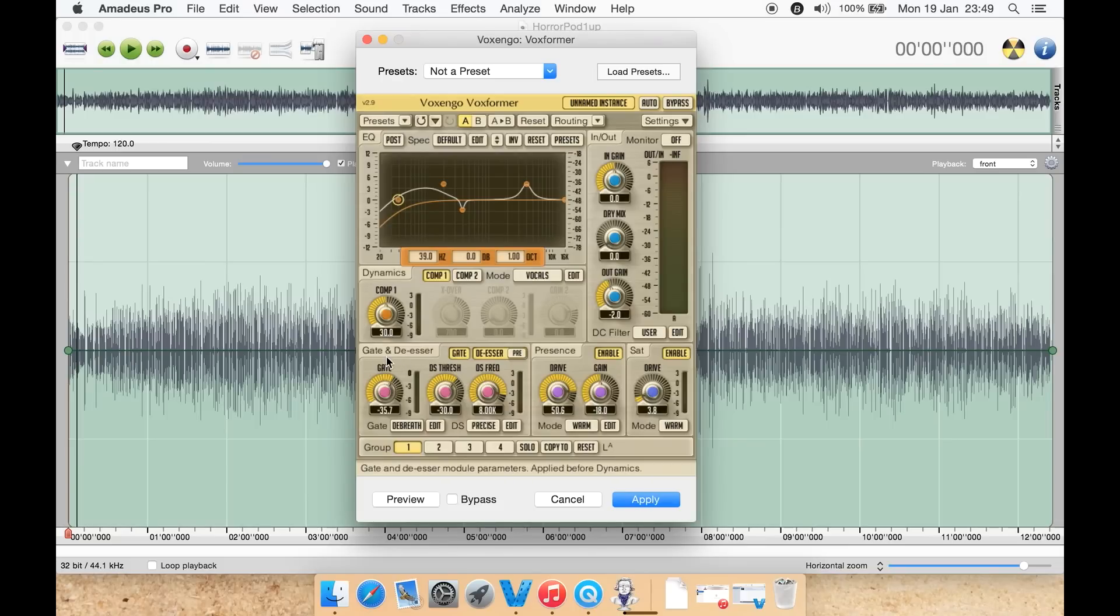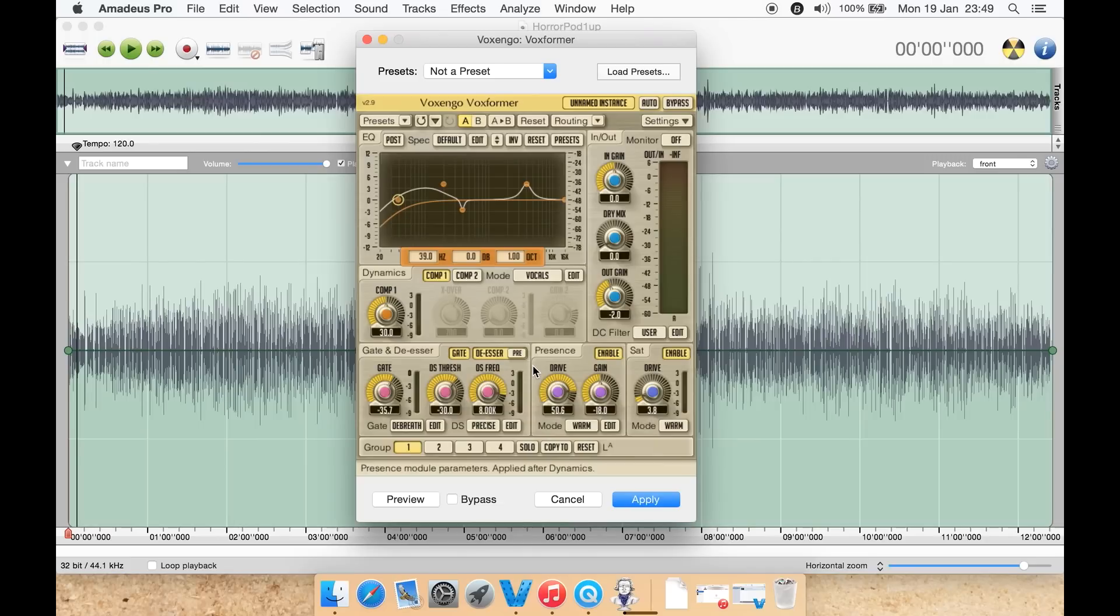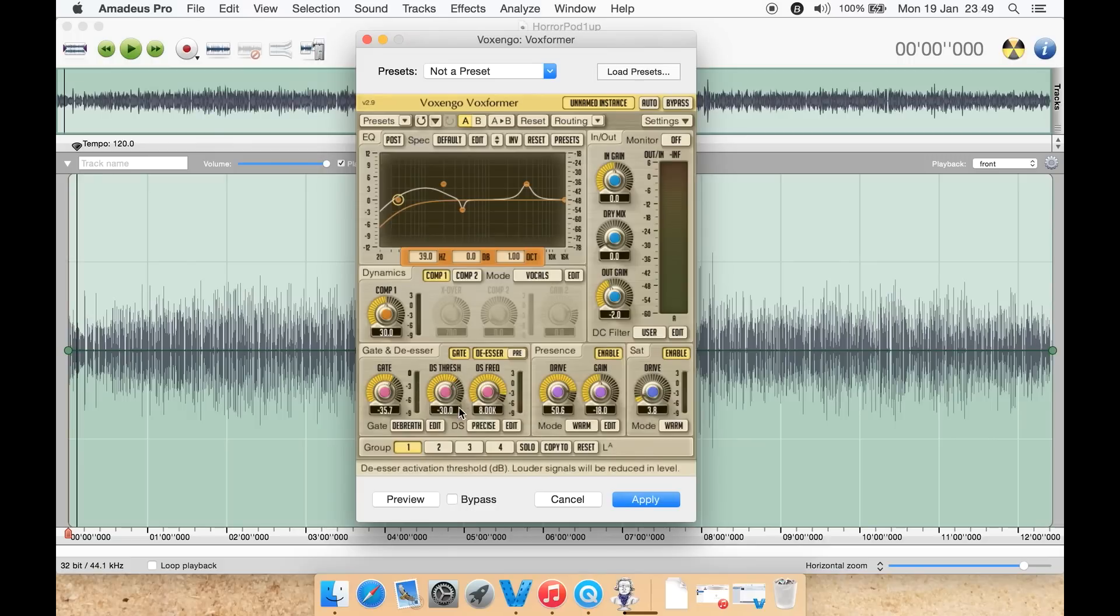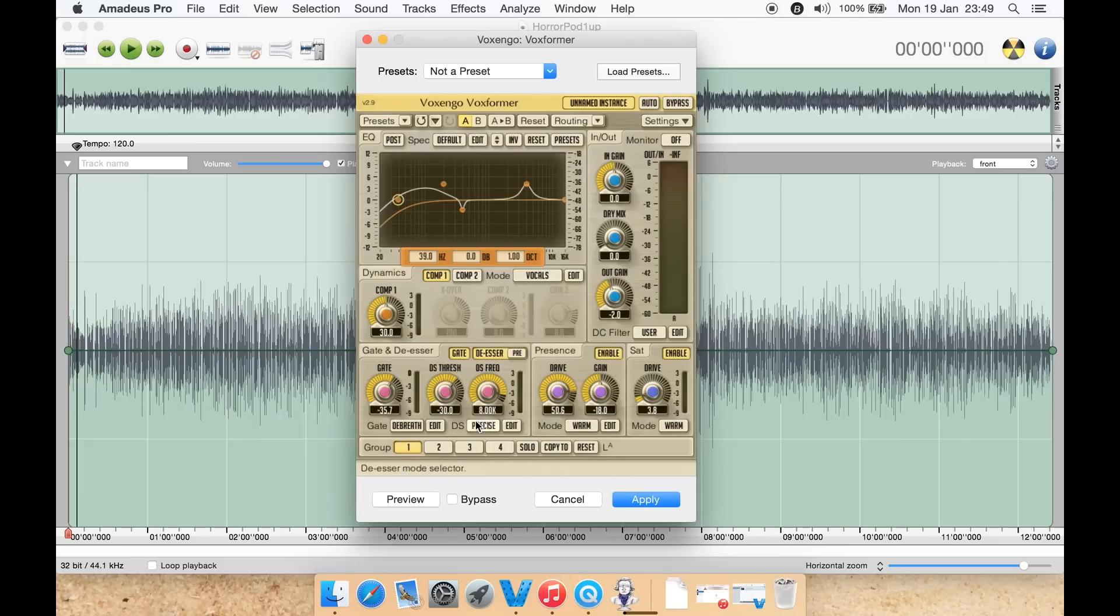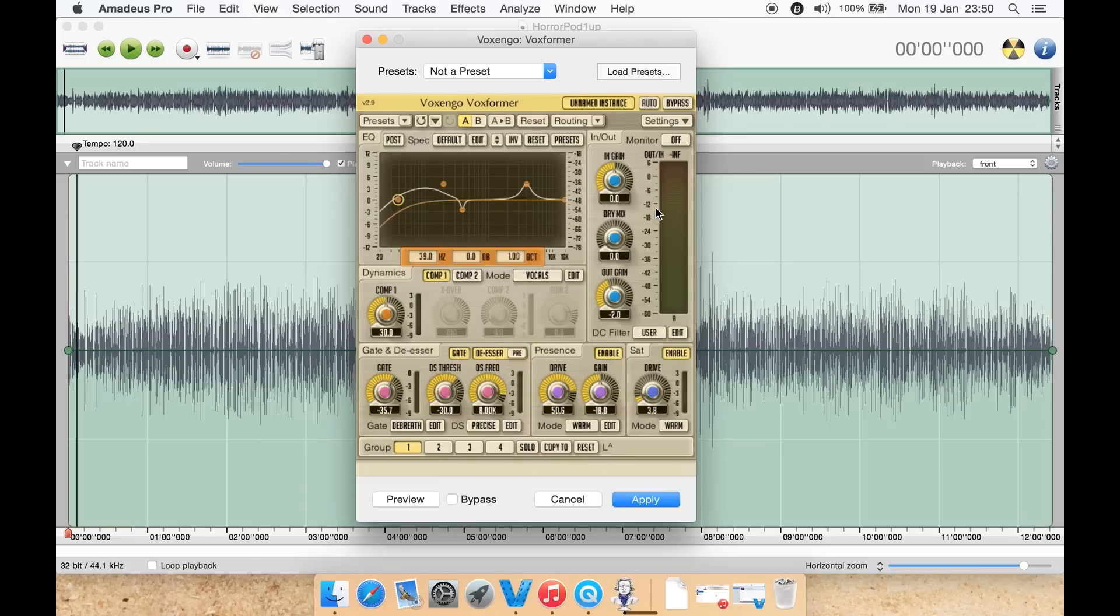Next you have a de-esser and a gate. A de-esser is something you do get in a lot of these plugins such as Nectar Elements. You can disable it here. You can have it pre, as in basically turning on before the equalizer kicks in or vice versa. You can then select here basically the threshold and frequency here. You can also select if you want it normal, extreme, or precise. You can hit edit to tweak things a little bit further.